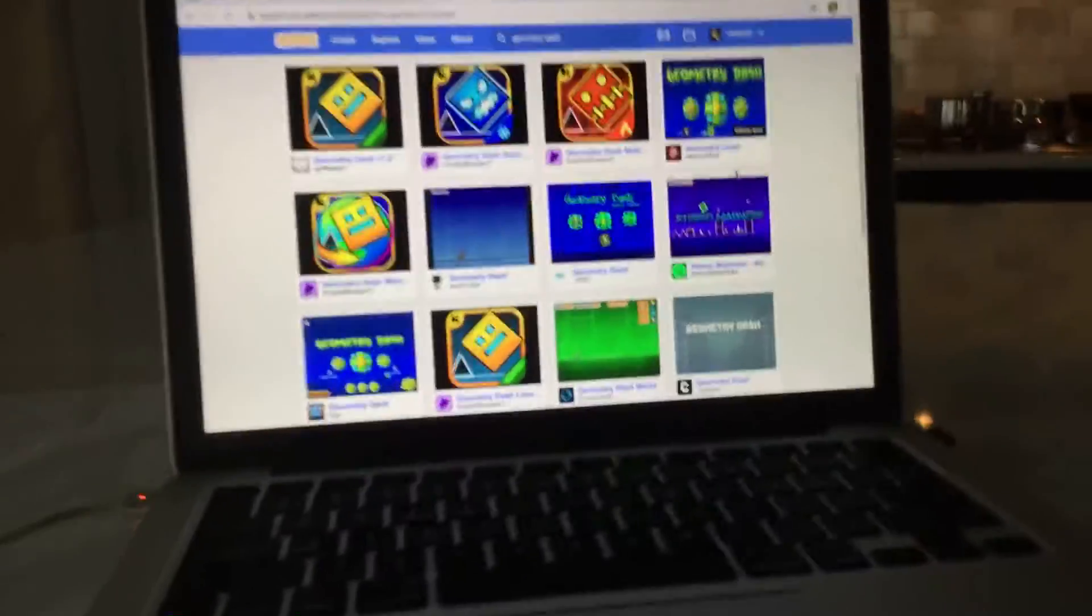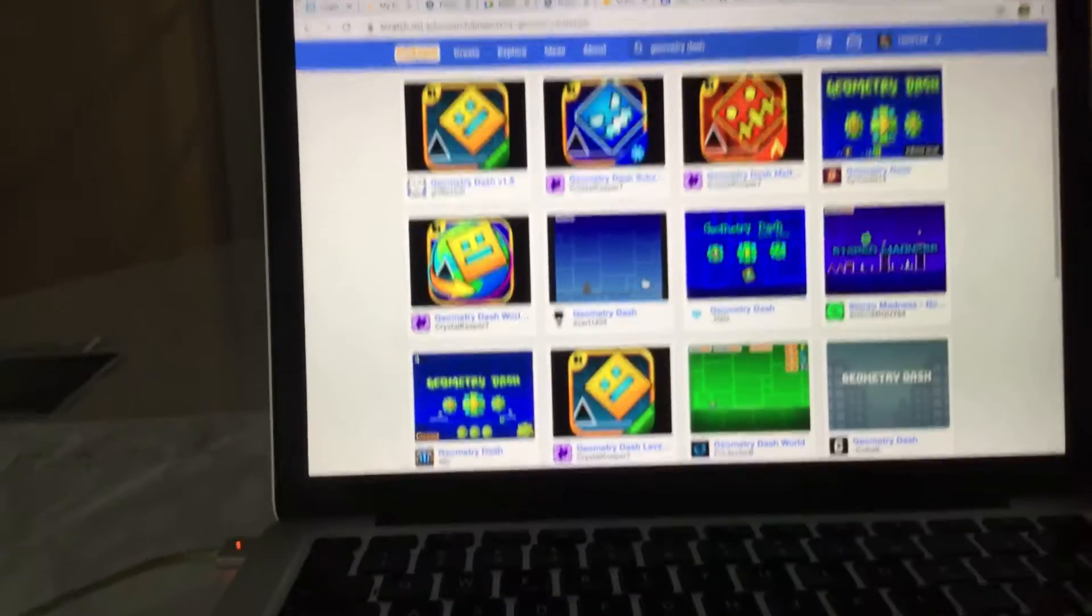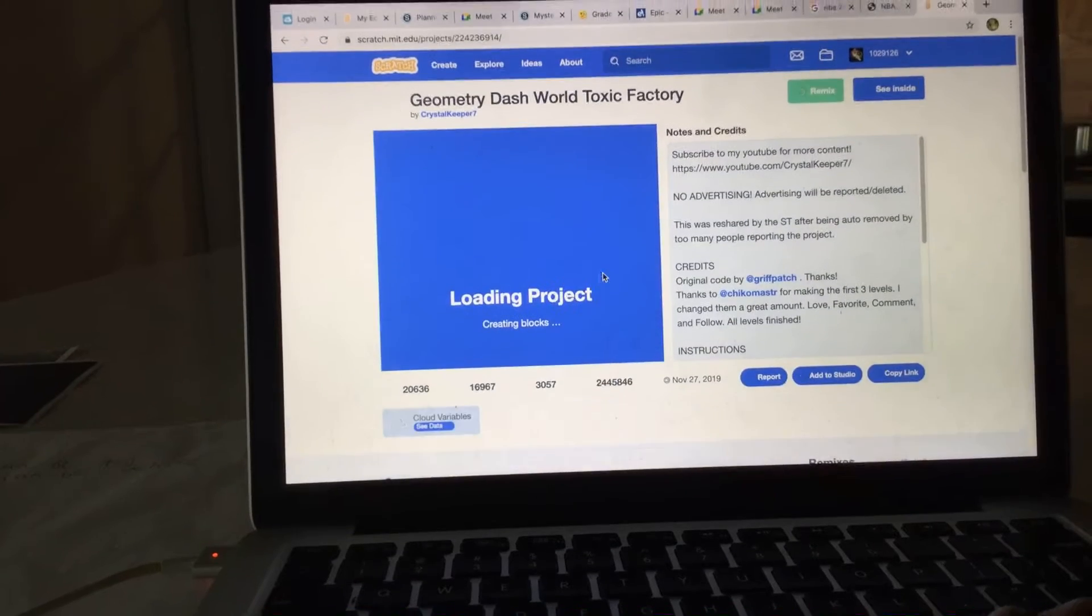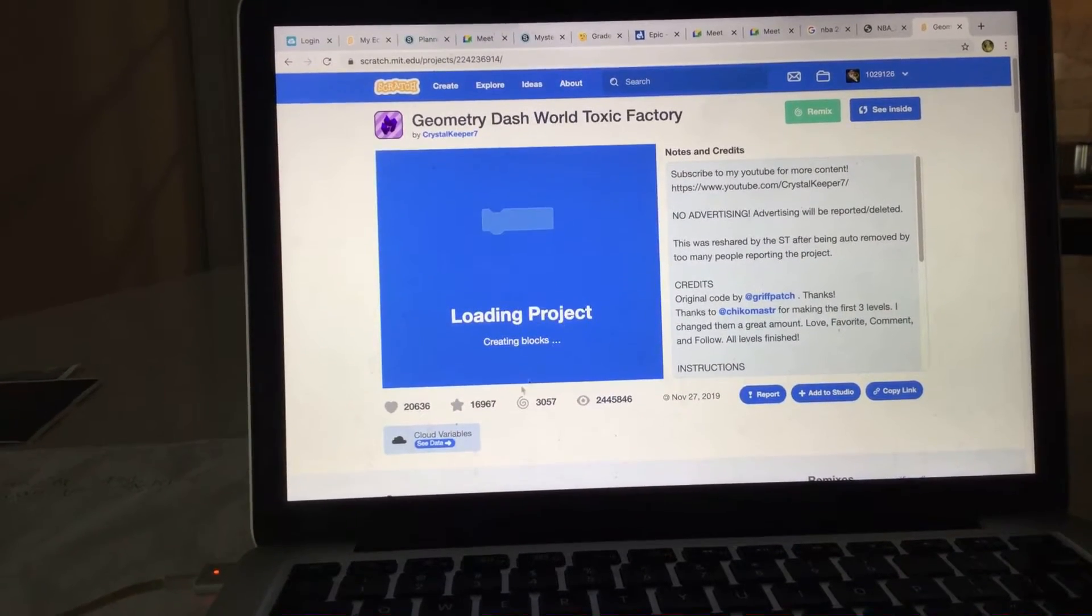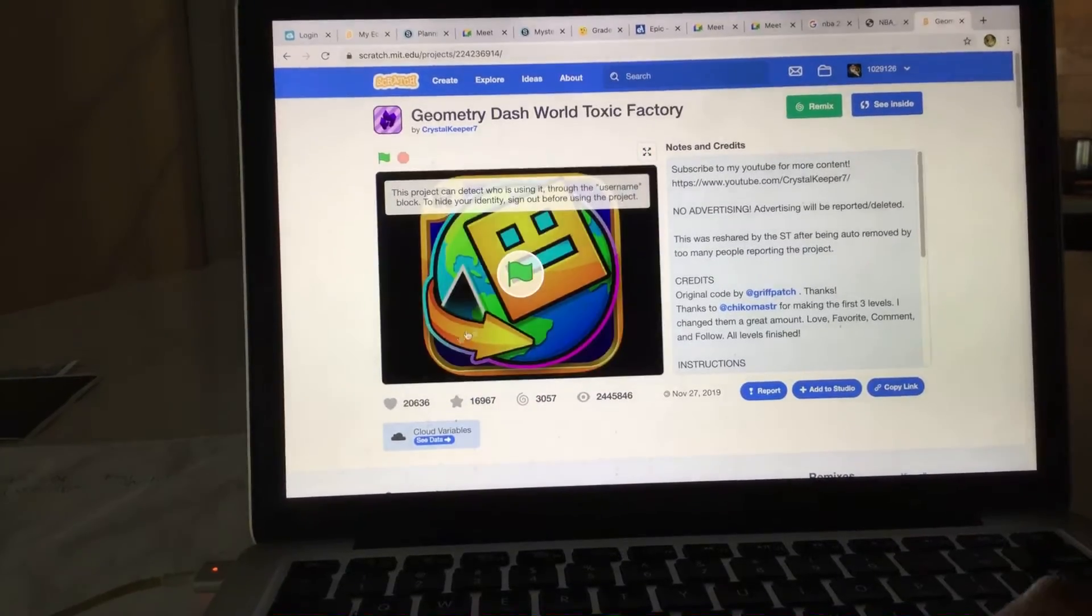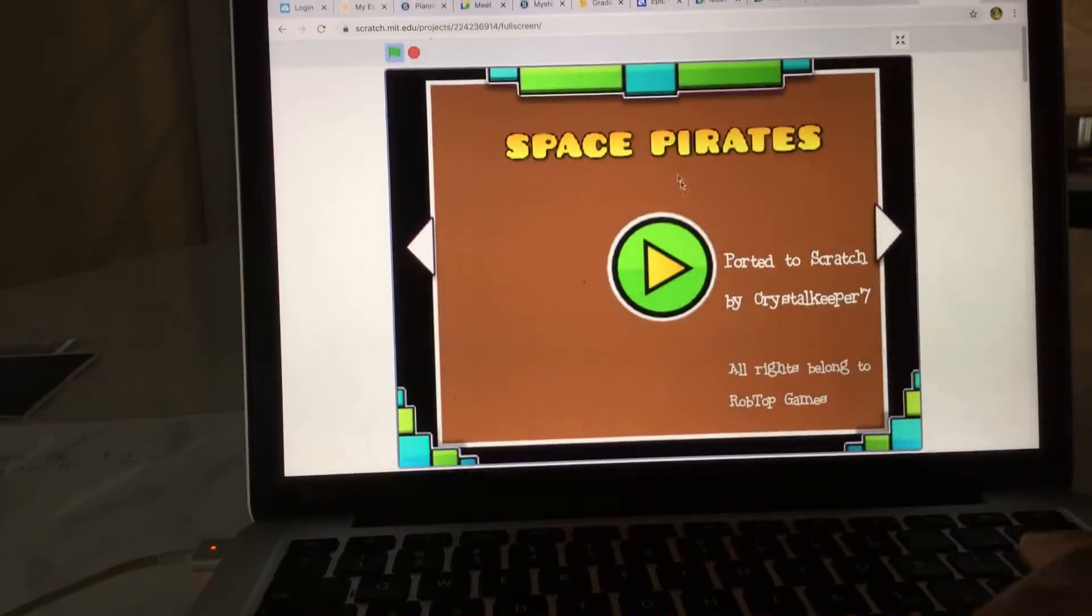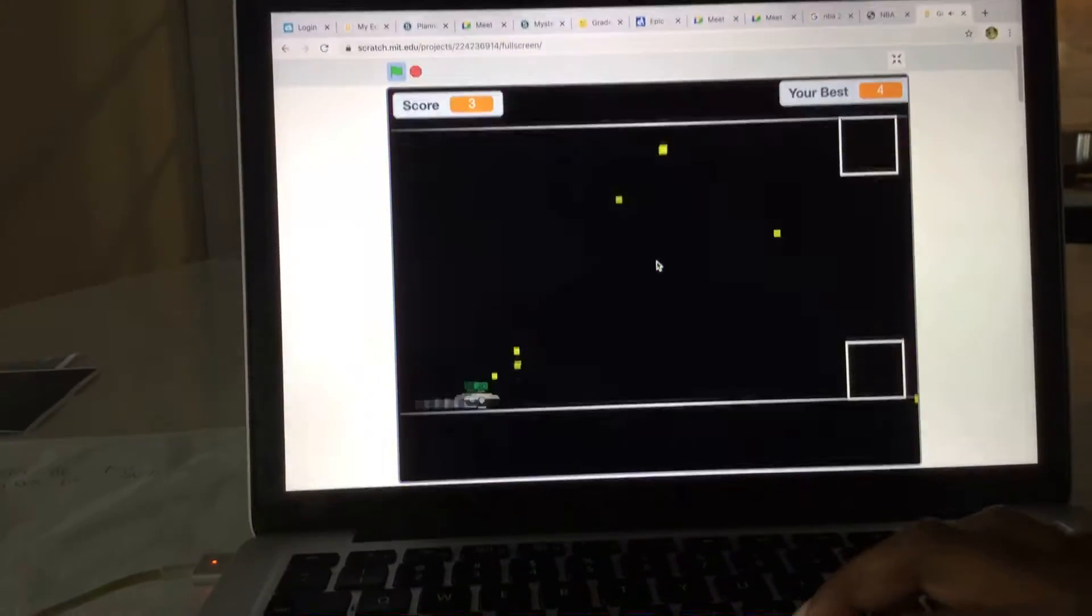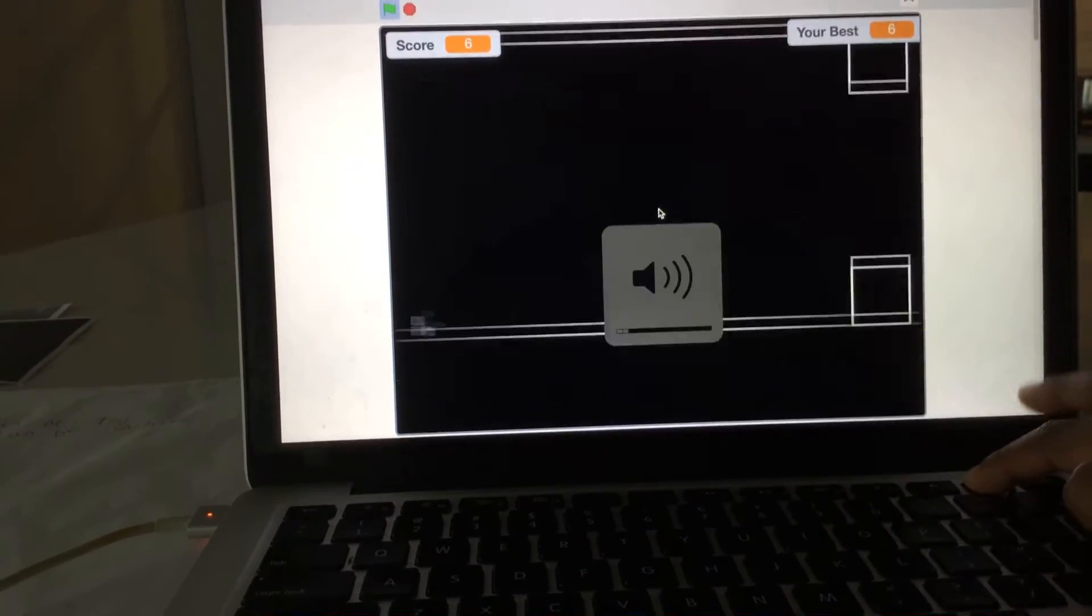Hey everybody, welcome back to my YouTube channel. I am Dash Gamer. I'll be playing Geometry Dash World today on a computer. So yeah, let's start. Oh wow, these have a lot of levels. Okay, space parts. So let's go to space parts first. Okay, that's hard.